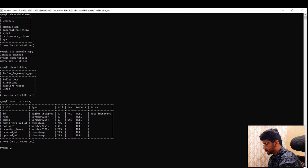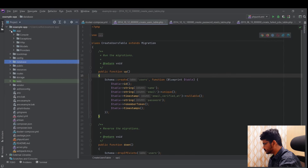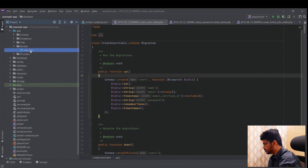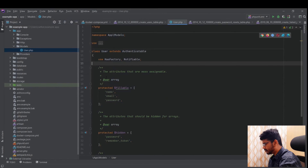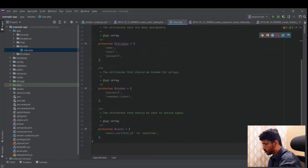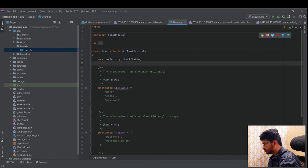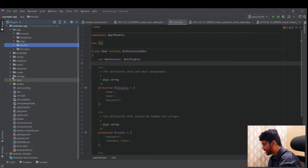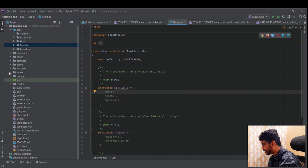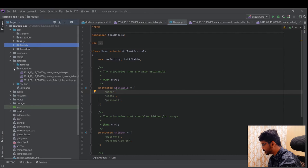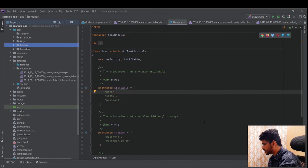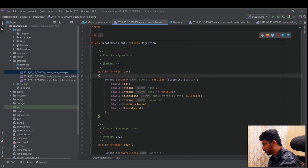After the table is created, we can then create the corresponding model. The User model is already provided by Laravel by default. The ideal workflow is to create a migration, run it to create the table, and then create the model when you need to access that table in your application. Now I'll create a brand new migration and model to demonstrate.